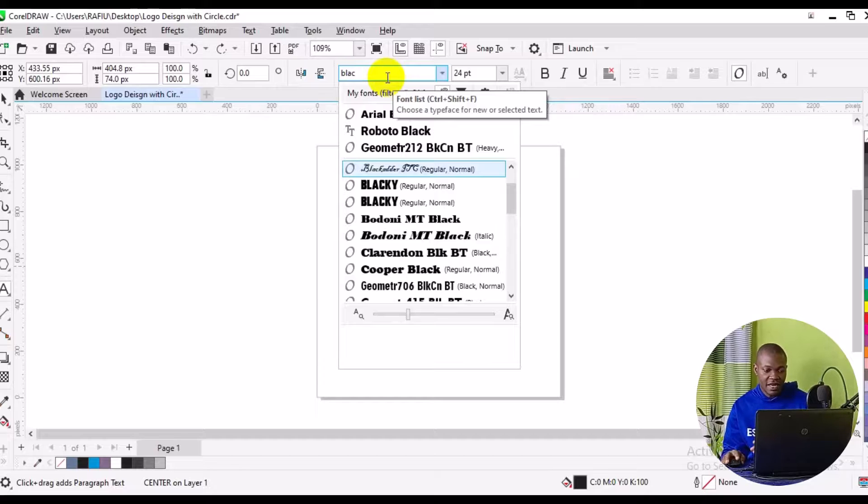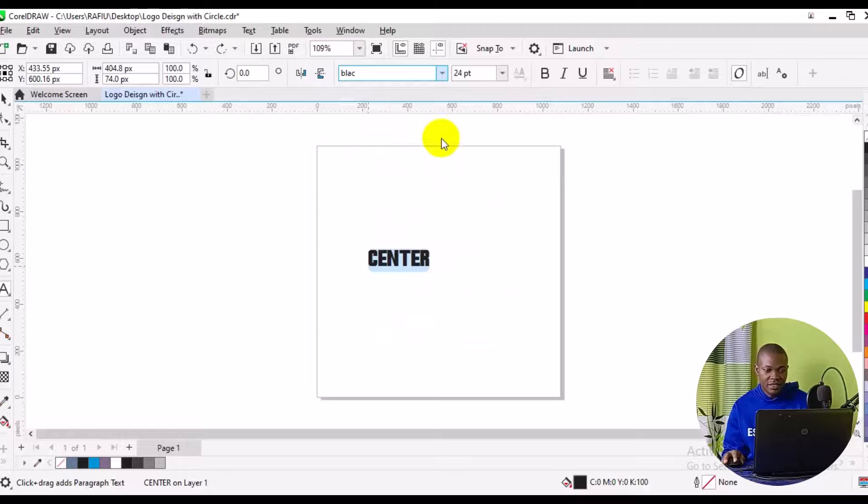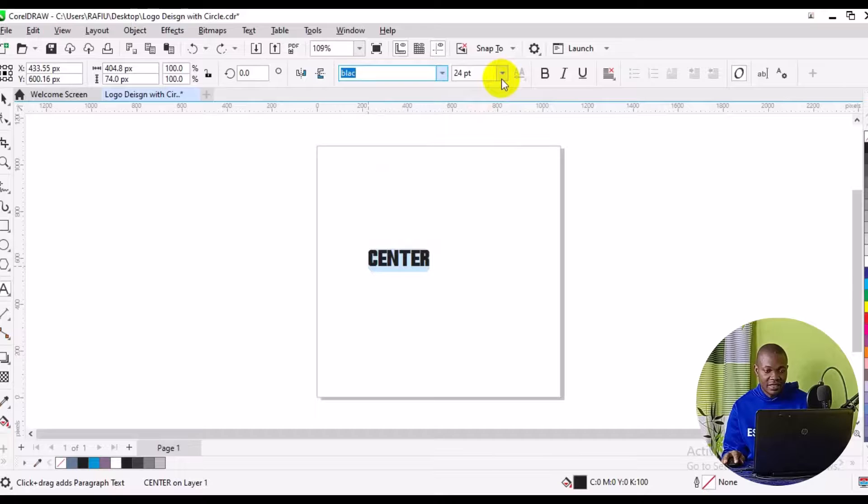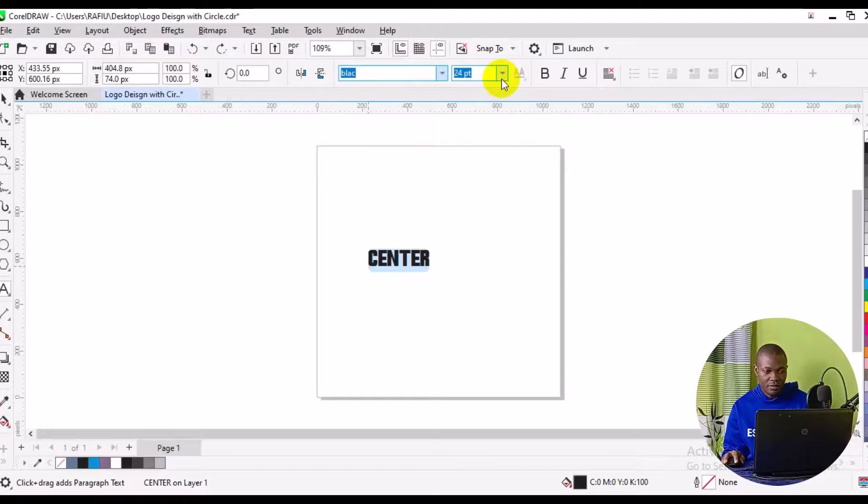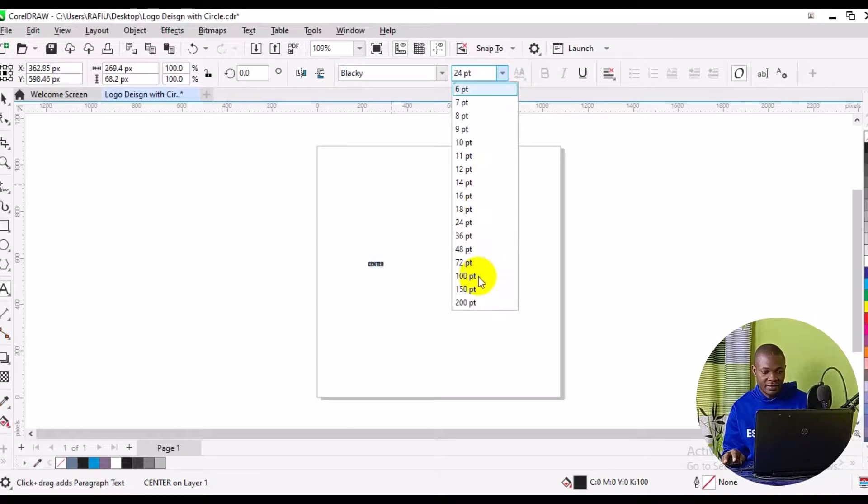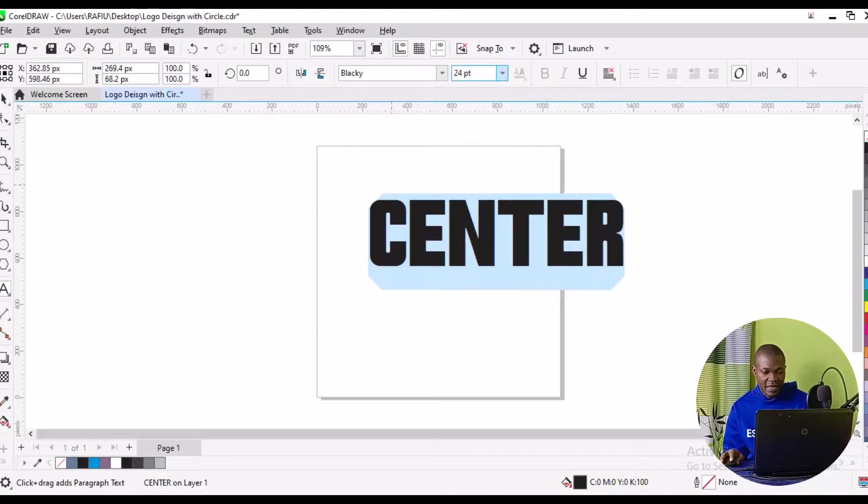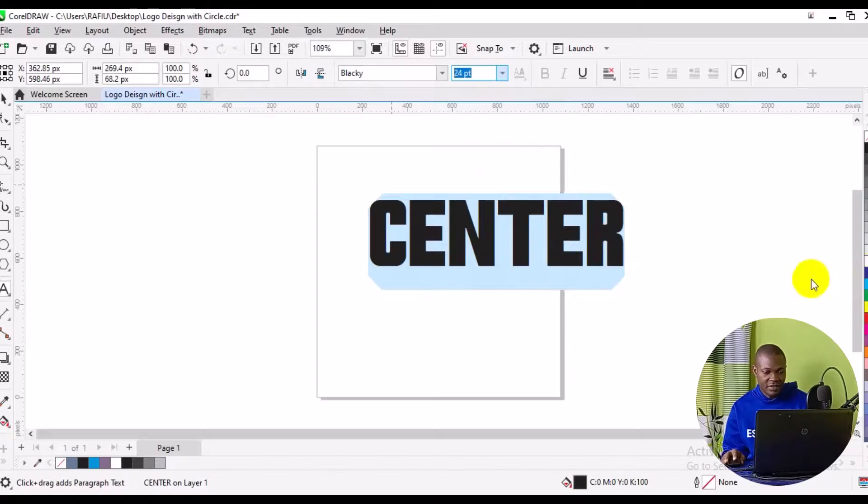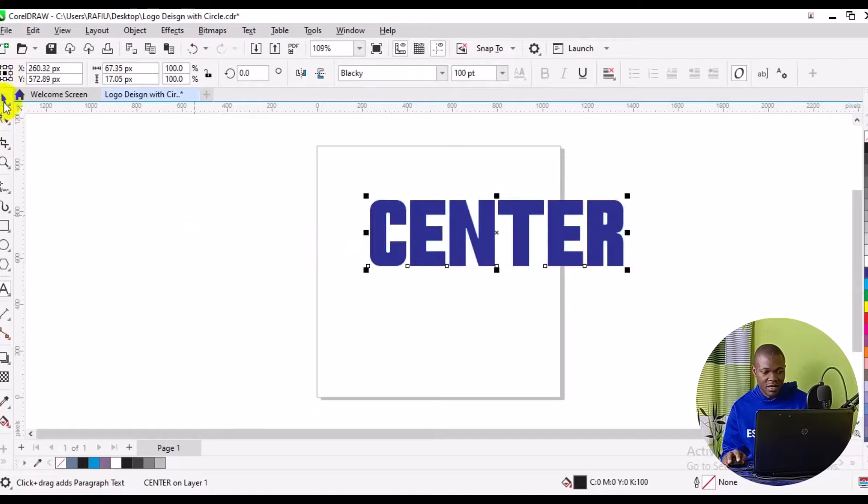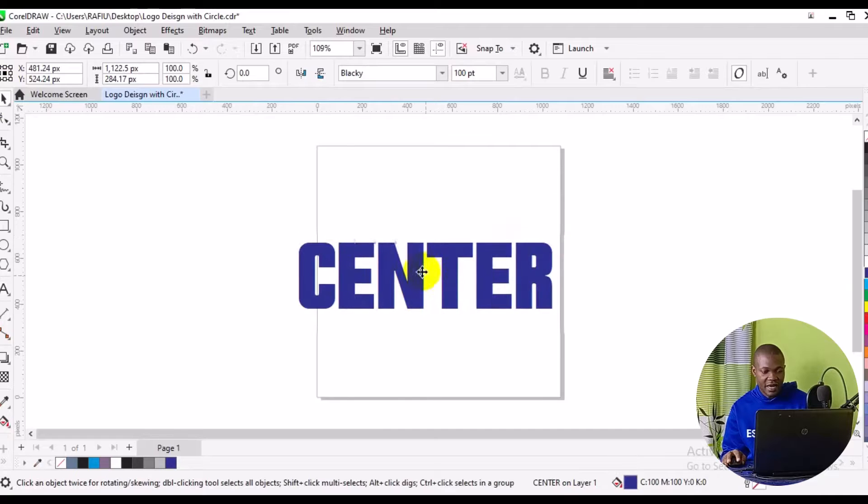Then I can simply come to the font size right here and increase the font size from here. So I can make it 100%. Then I can change the color right here to something like blue. Boom. So it's as simple as that. So let me quickly go back to my move tool. So we have everything right here. So it's as simple as that.